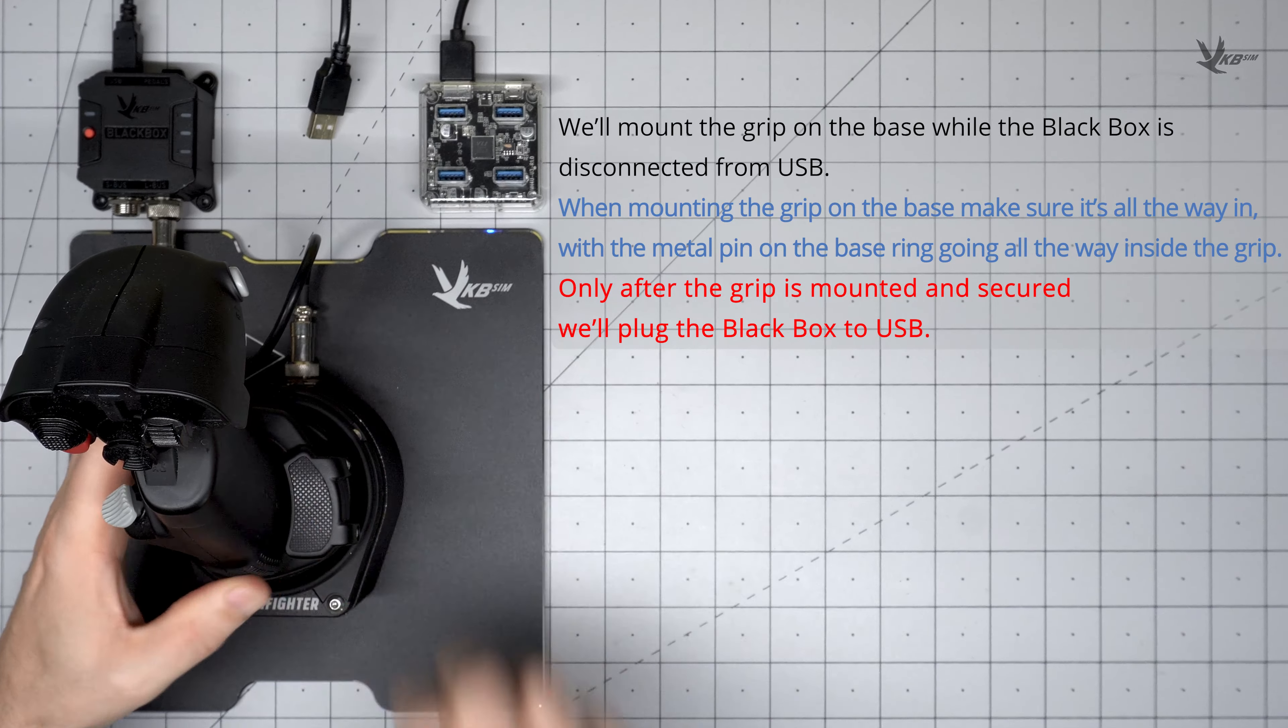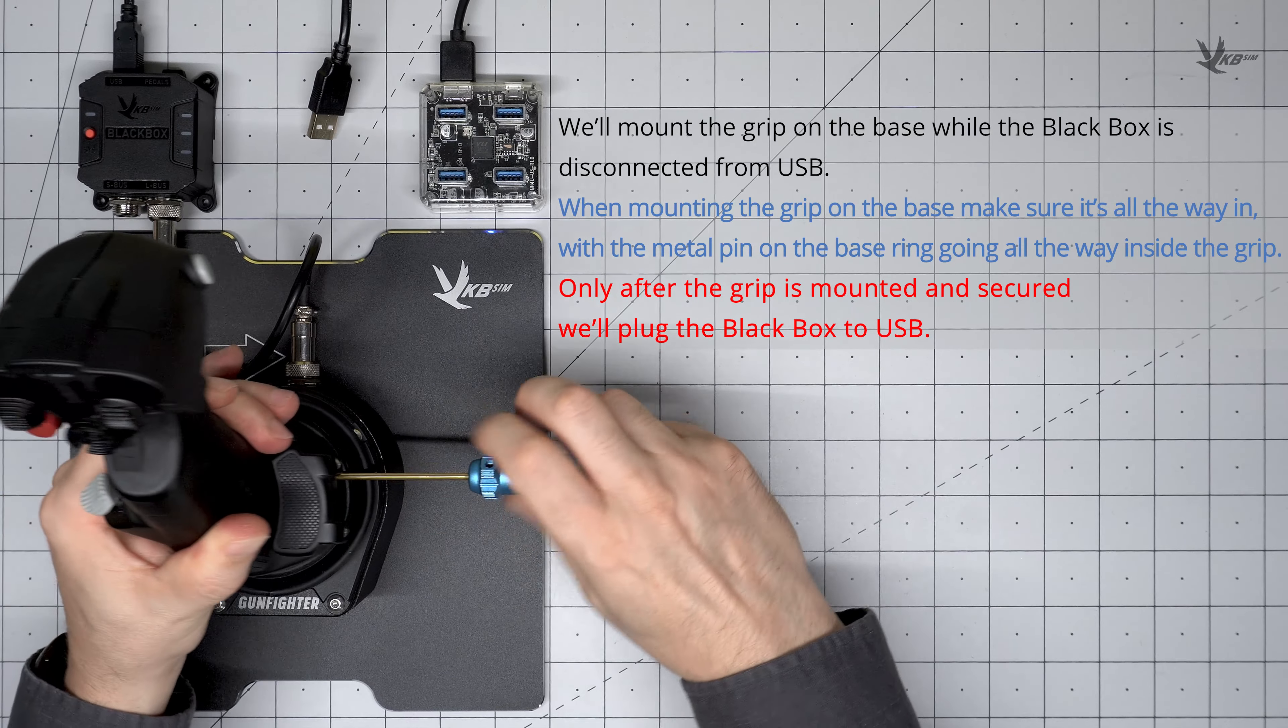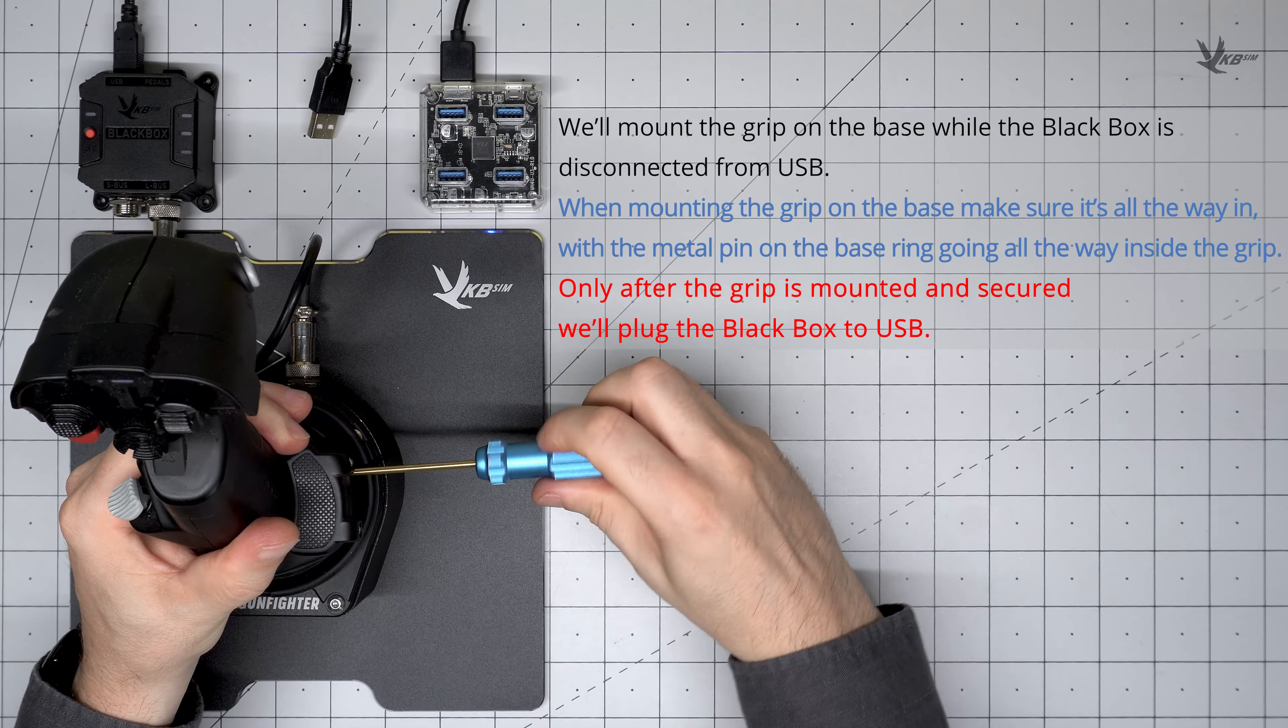Mount and secure the SCG onto the base using the normal procedure: seat the grip, screw down the fastening cylinders.